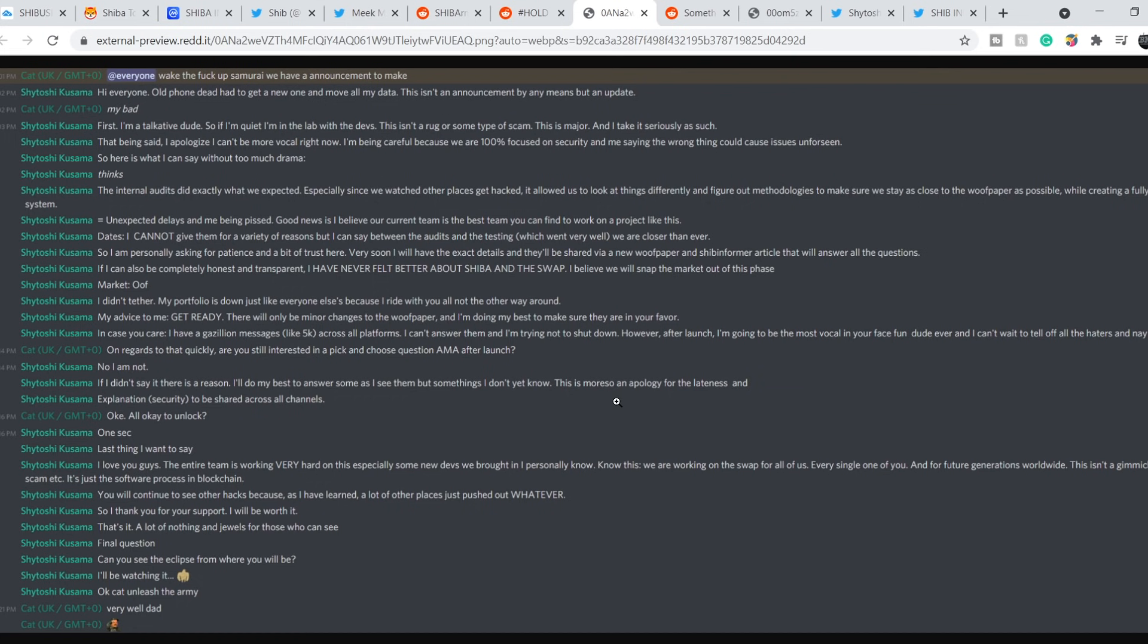According to this information, we are about to see major news about ShibaSwap and about their woof paper, it means white paper 2.0. And this might be a very good catalyst for the price of this token.